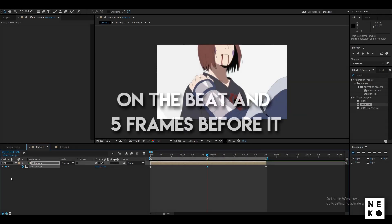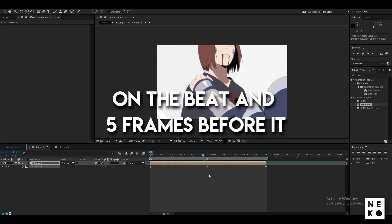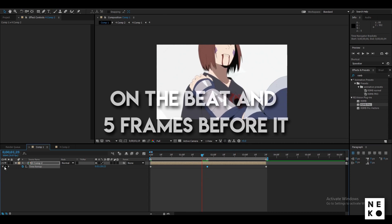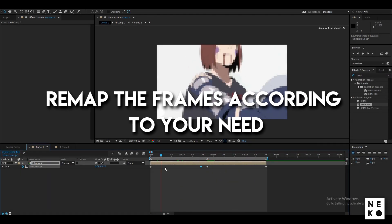Now add a keyframe on the beat and also 5 frames before it. Now remap both of the frames according to your need.